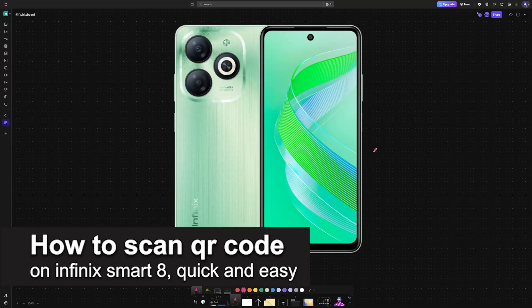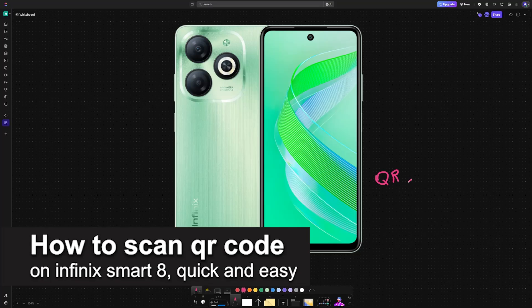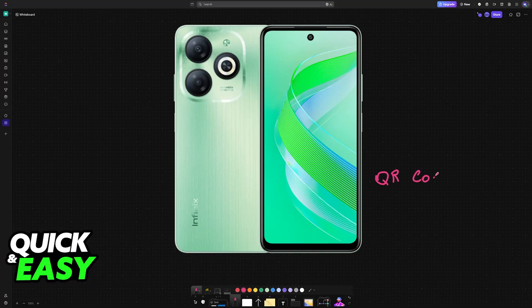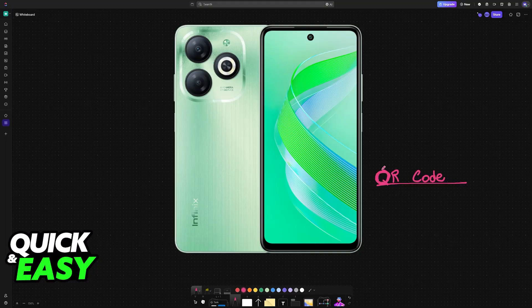In this video, I'm going to teach you how to scan QR codes on Infinix Smart 8. It's a very easy process, so make sure to follow along. Scanning any QR code is extremely simple.